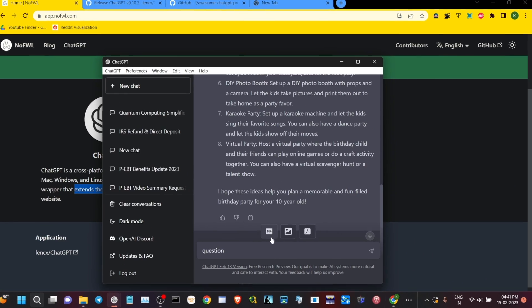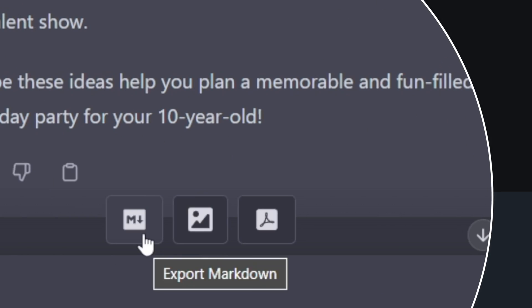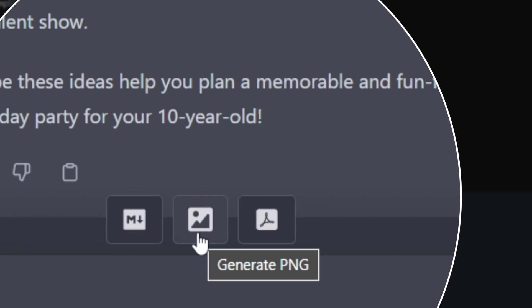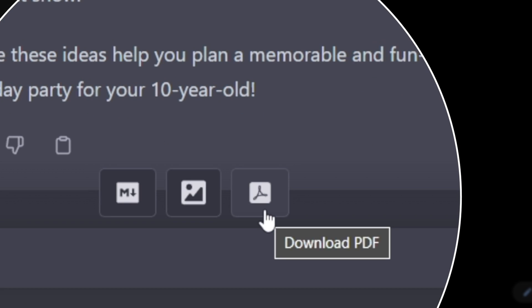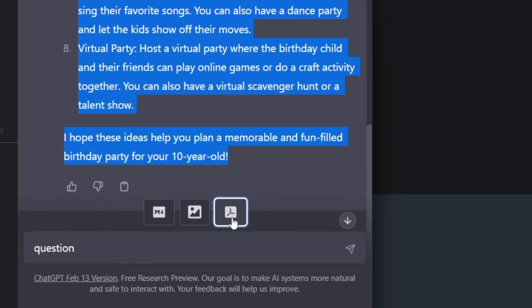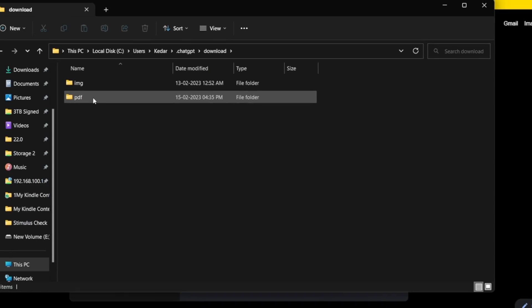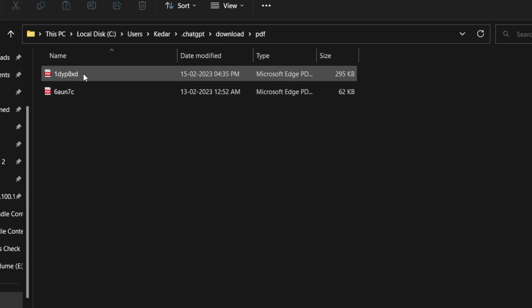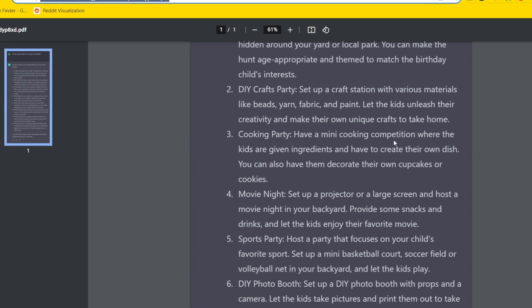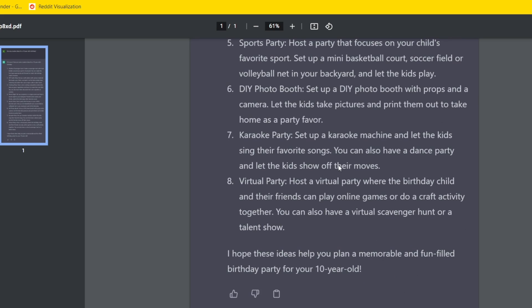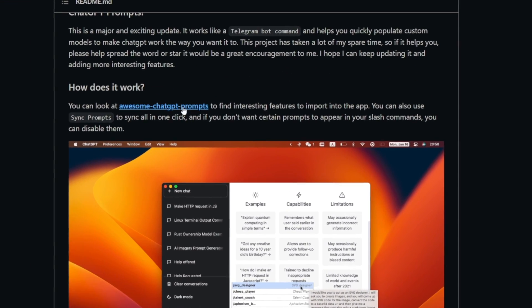This ChatGPT desktop application can provide export as a markdown, or you can even generate a PNG or image file. There's an option to export it as a PDF, which I think in its own way is quite useful. I can go on and on regarding the ChatGPT desktop application and how it's useful.